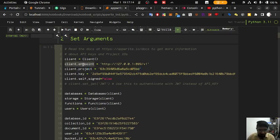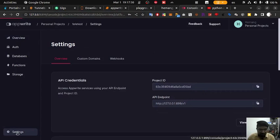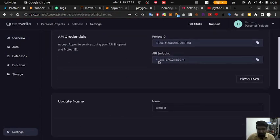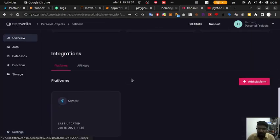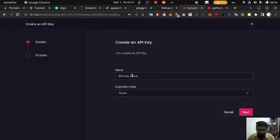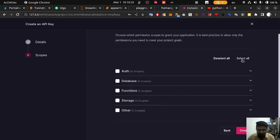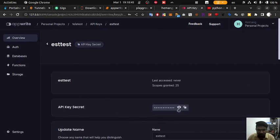You would also have to replace client.endpoint, which is located over here. Go into settings and you will find the API endpoint there — copy it and paste it here. Then you will need a secret key for your database. Go to API keys and create a new API key, enter any name, click next, select all the scopes for testing purposes, then click create. Now you can see the secret key has been created and you can copy it.